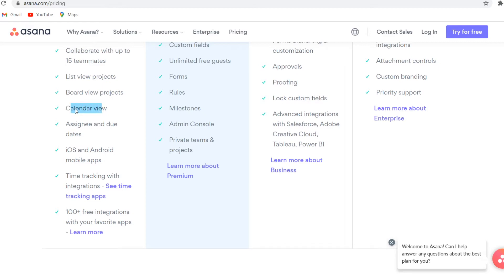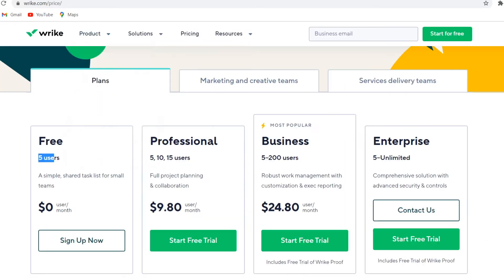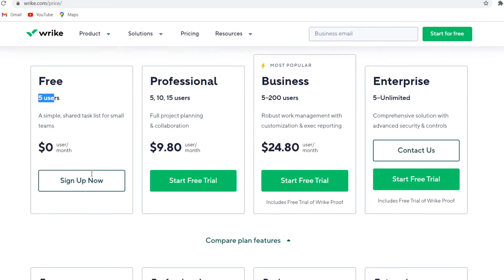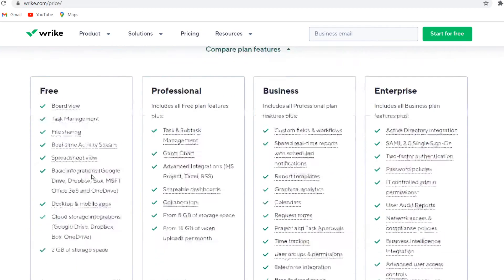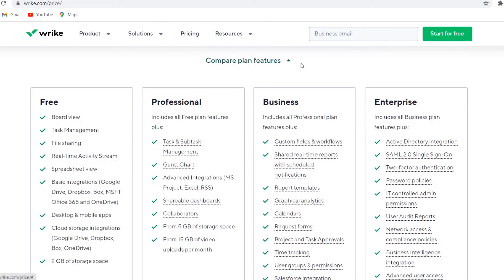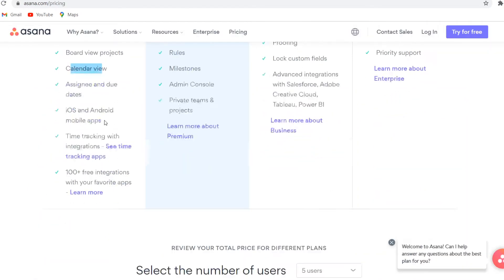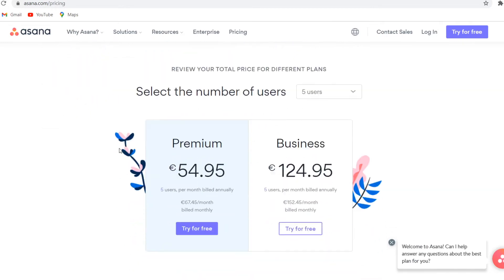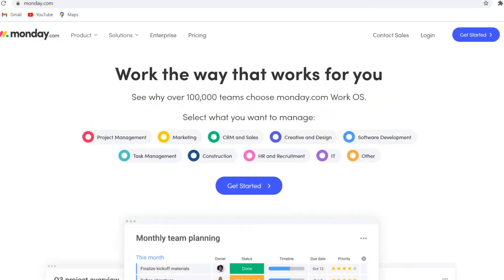And apart from that, on here, they also have the calendar and the board view available. And on Wrike, they don't have the calendar, if I'm correct. Calendars are only included on the paid plans. So that's a big difference as well.